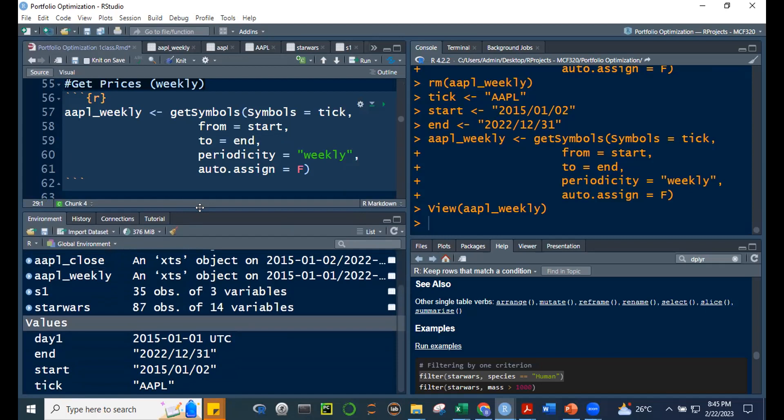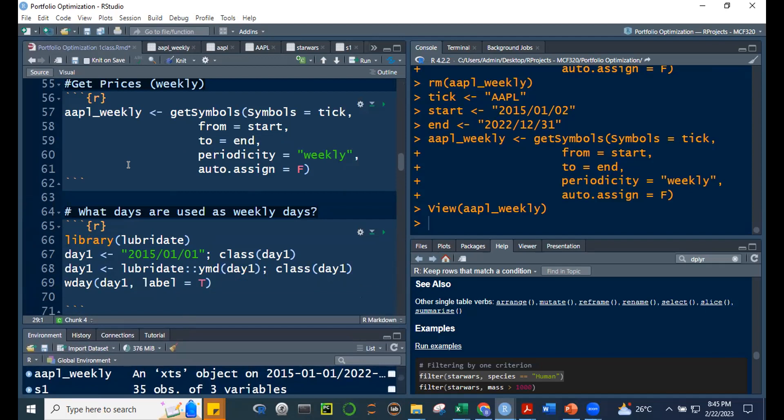Even changing the start date to January 2 still gives weekly data starting at January 1 in one test. To be honest, I haven't been able to determine exactly why — I'll need to check the syntax documentation for what the weekly periodicity default behavior is.